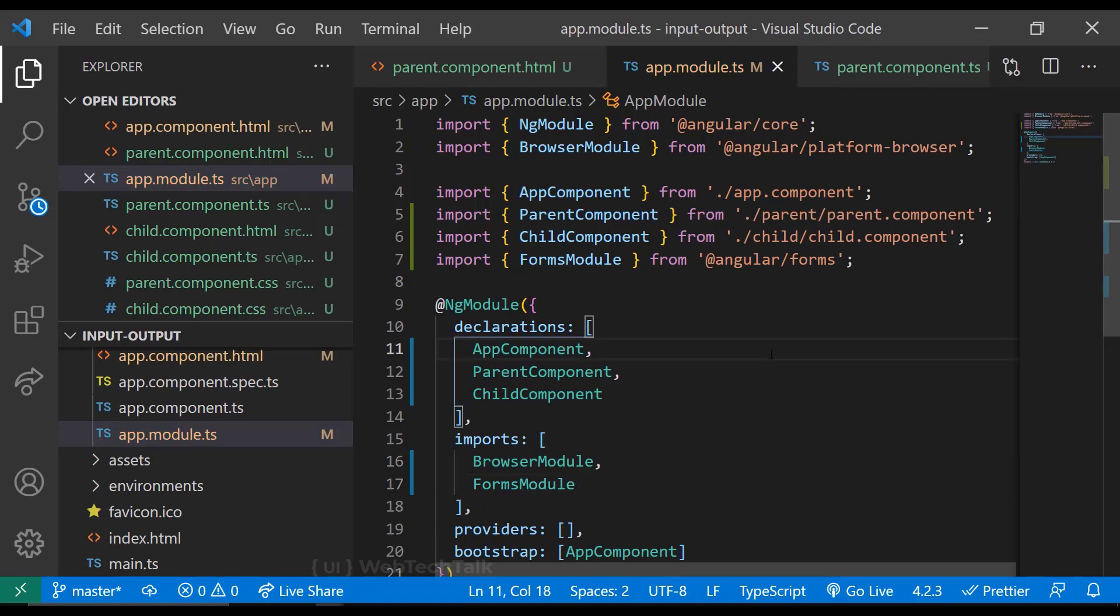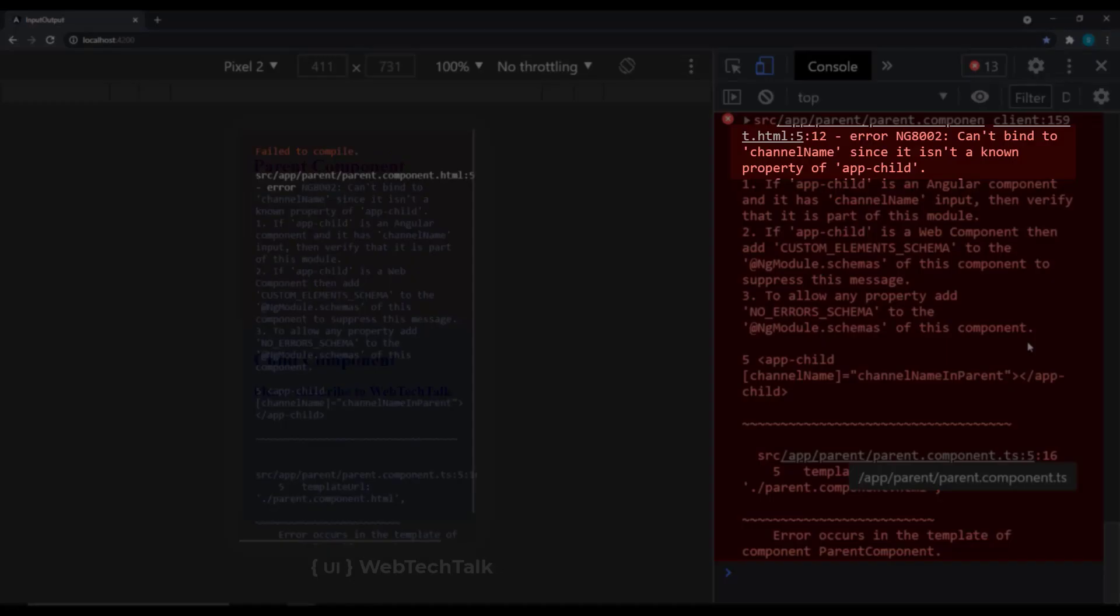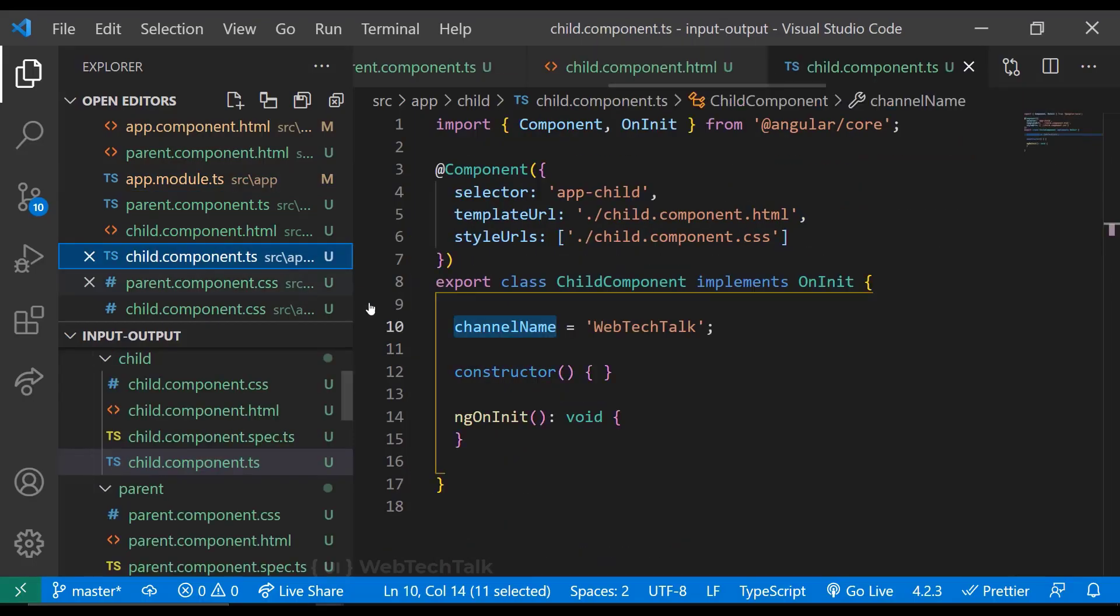We may think it will work, but we are getting an error: channel name is not a known property of child component. It is clear that channel name is a property of child component. But why is Angular saying this error? In Angular, all the properties present in a component are not visible outside of that component by default. So in order to use that outside, we need to inform Angular that the value will be coming from outside of this component. We can do that using the decorator @Input.